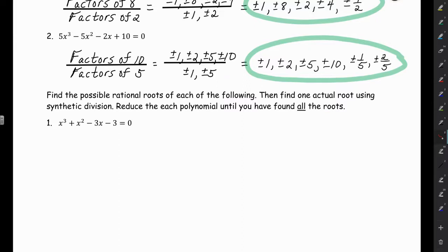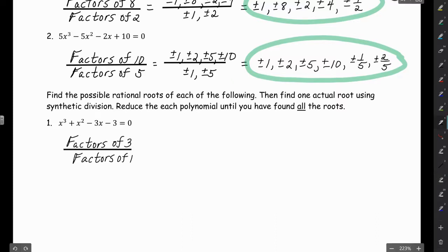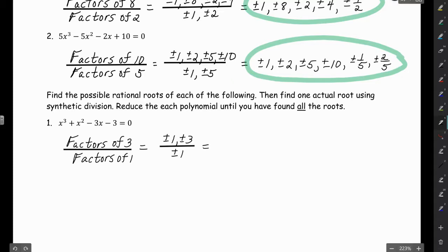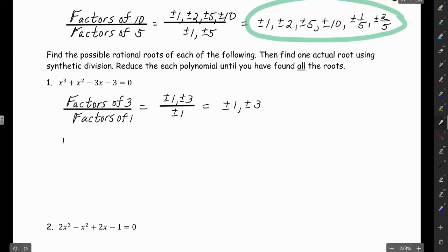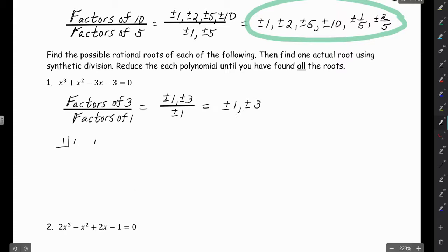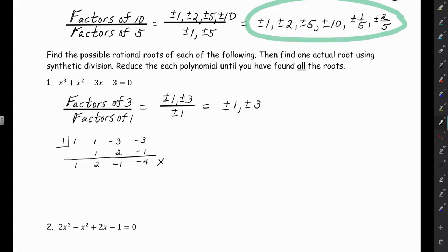First we find the possible rational roots — factors of 3 over factors of 1 — giving us plus or minus 1 and plus or minus 3. Now we figure out which one actually works. We put 1 in the box for synthetic division, list all the coefficients, and work through it. We bring down 1, multiply, add — and we get a remainder of negative 4, so positive 1 is not a root. Let's try negative 1.